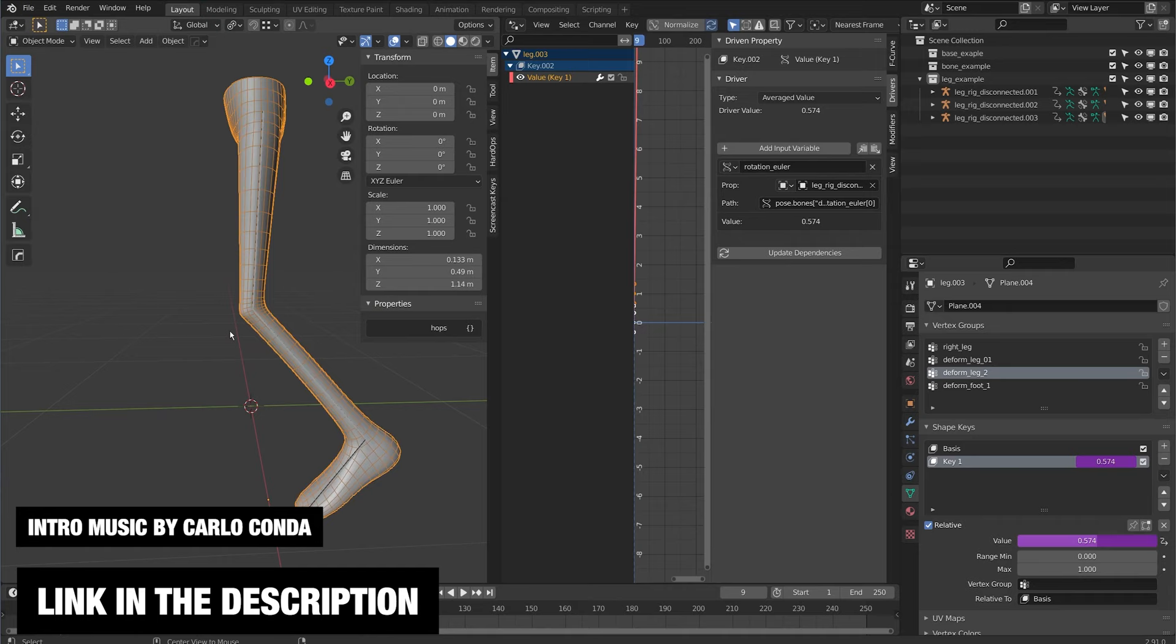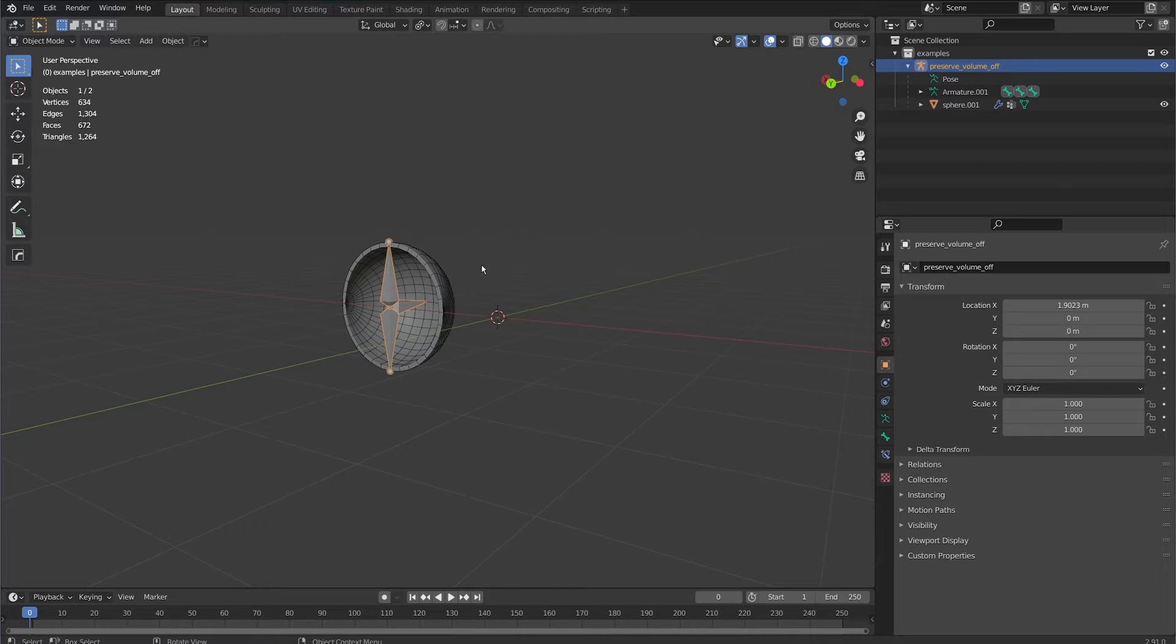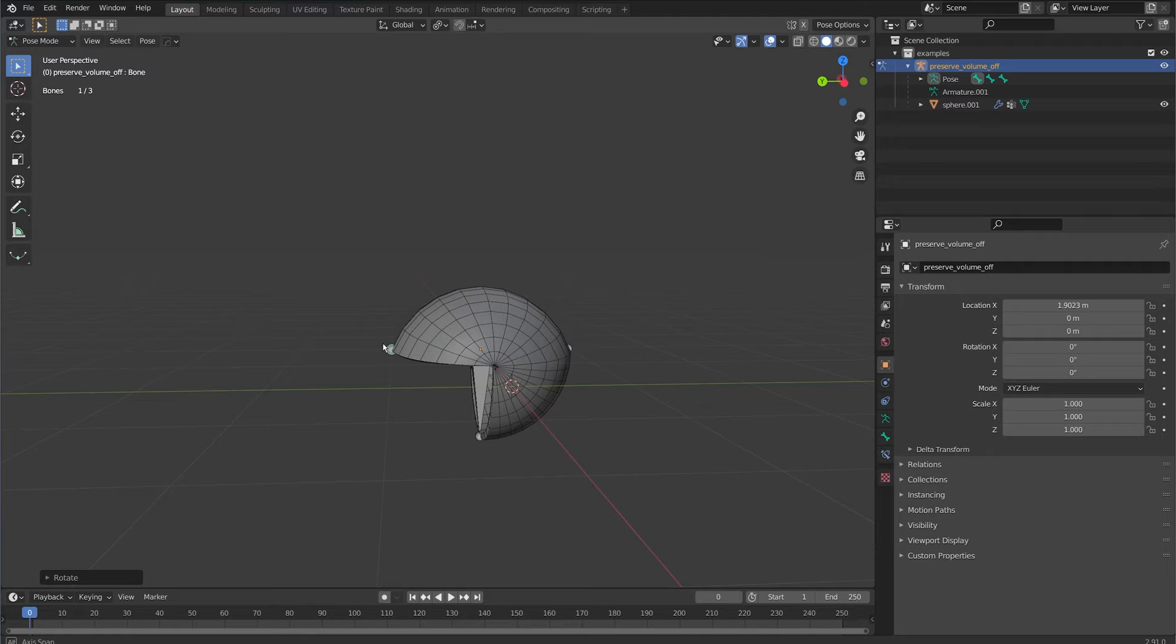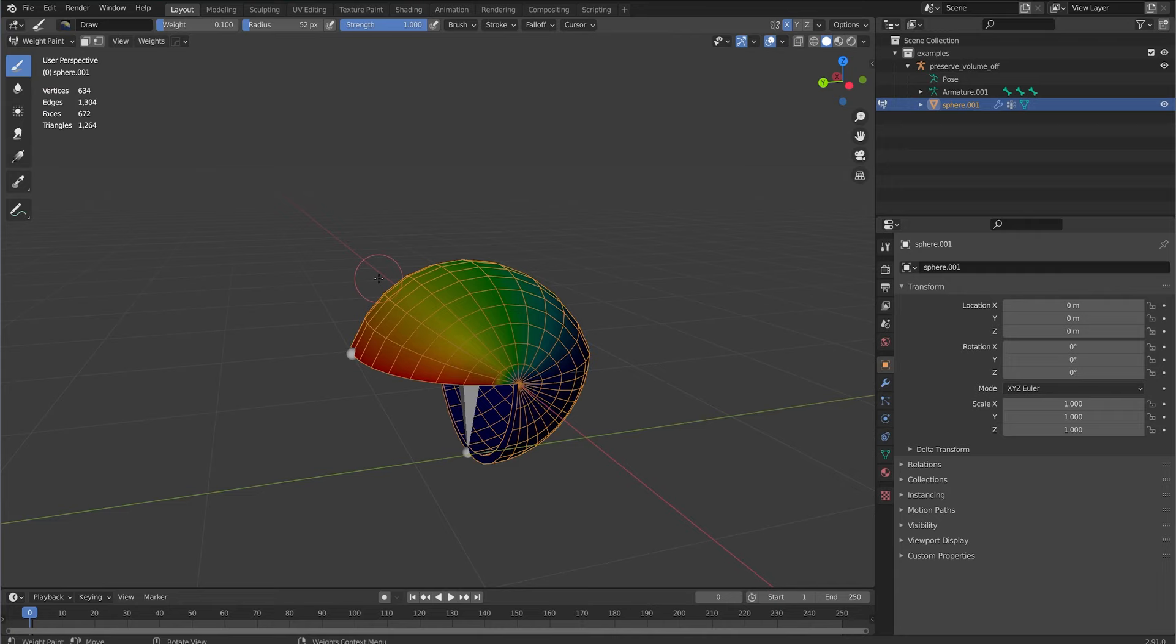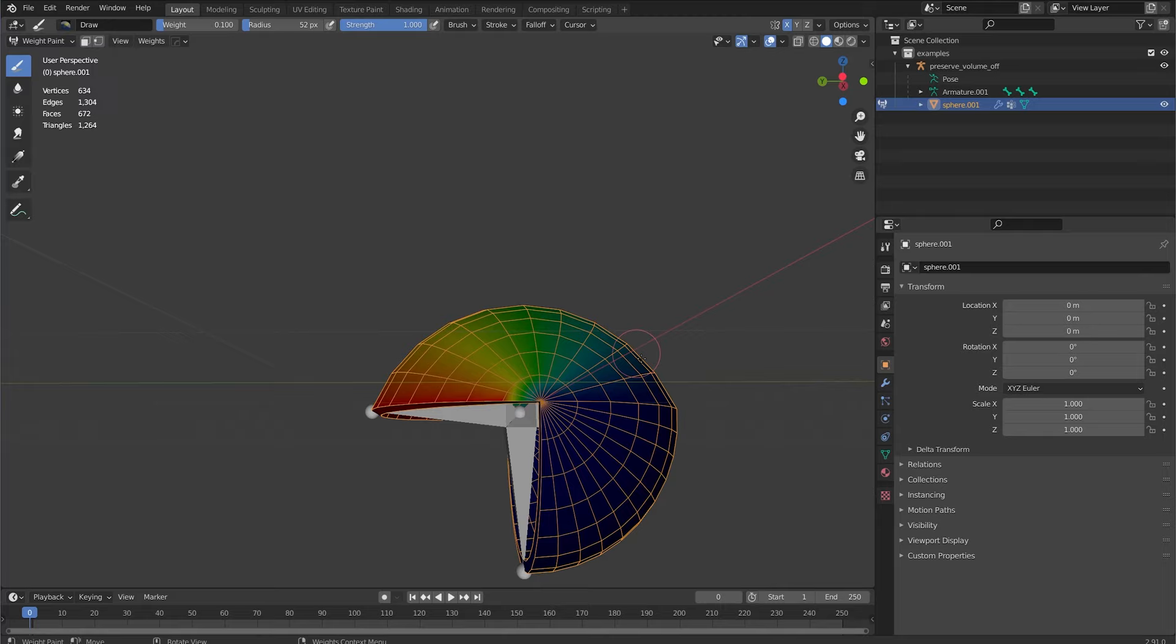Let's start with a very simple example here. I have this sphere object and if I rotate this down you can see how I'm deforming that and I'm losing volume over that deformation. Now if I click on the object I'll flip to weight paint mode and I have a very smooth weight paint from the top here with a value of one all the way to a value of zero at about halfway.